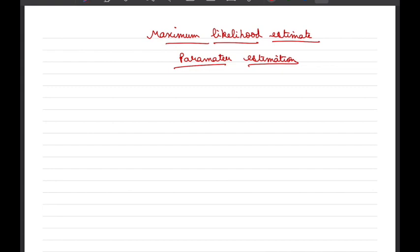Dear students, welcome to this lecture on maximum likelihood estimation, which relates to parameter estimation. After this lecture, the meaning of these terms — what likelihood means and what parameters are — should become clear to you.